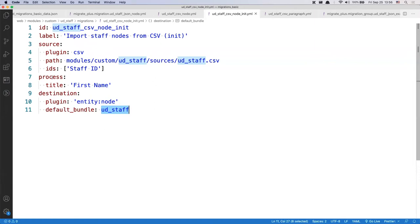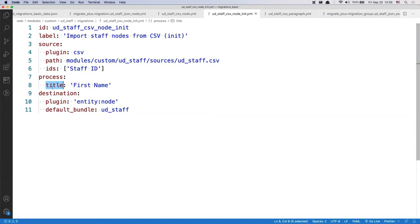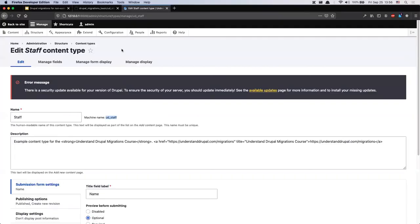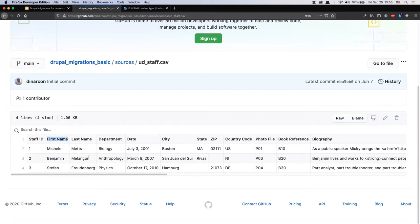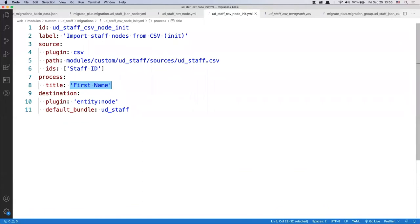After covering source and destination, we need to do the mapping in the process section. On the left you have your destination field, on the right you have your source. What this says is: the title of the node should be assigned whatever is stored in the 'first_name' column of the CSV. There's also an 'ids' property we need to define — a list of columns that uniquely identify each record in the CSV. The Migrate API keeps an internal record of everything imported, which is used in the rollback operation.